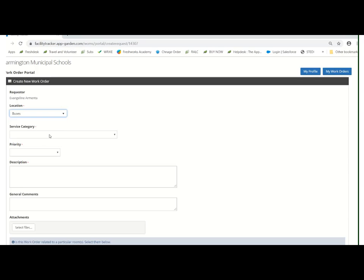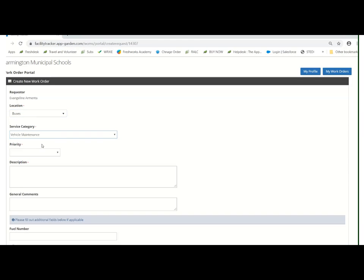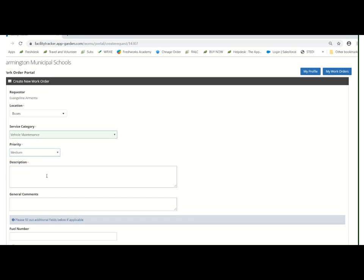No matter which location you choose, you're always going to pick vehicle maintenance as your service category. After that, you can choose your priority and give a description of what's going on.